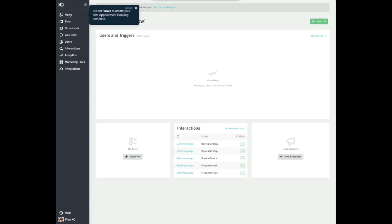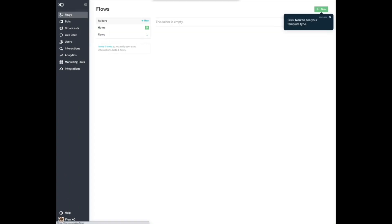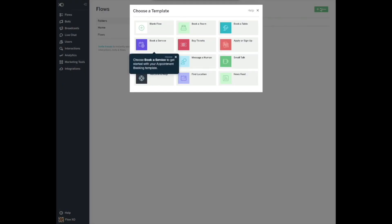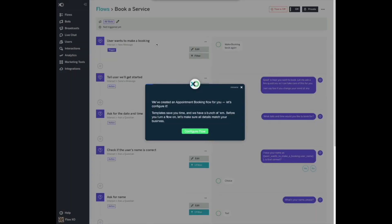Select Flows to create your first appointment booking template. Click New to see your template type. Choose Book a Service to get started with your appointment booking template. We've created an appointment booking flow for you. Let's configure it.